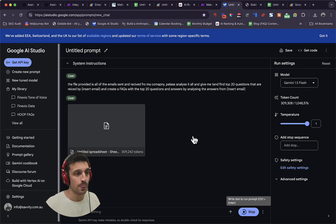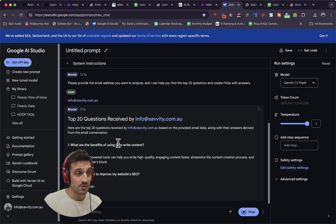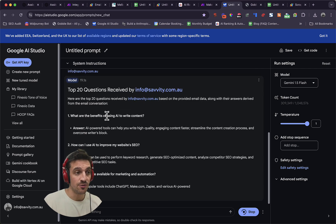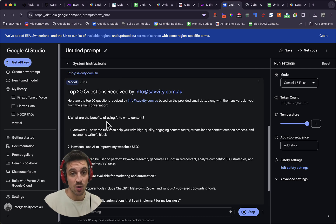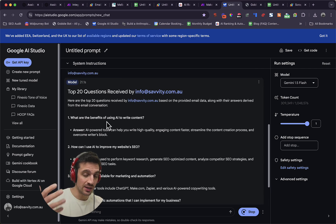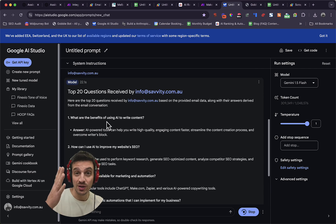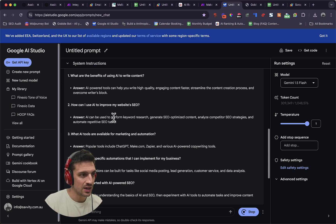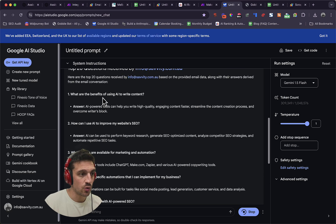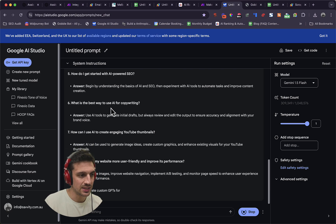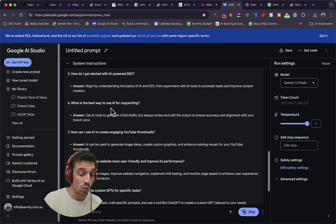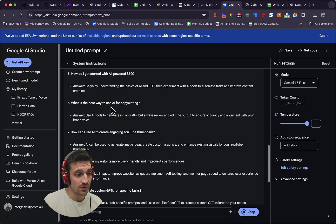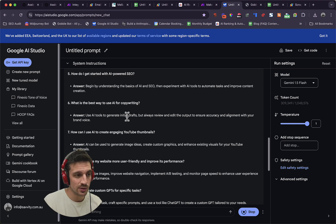Just let it run, and now it's given me the top 20 questions received by my email. In this instance, this would be your email that you're using, and you've got the question and the answers. So this, if you want, if you don't have it, is a great way to do an FAQ section for your website as well.